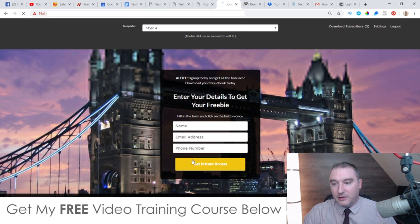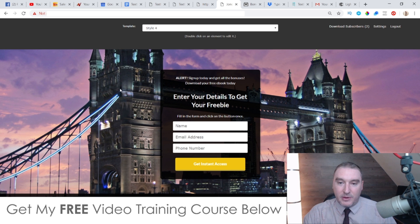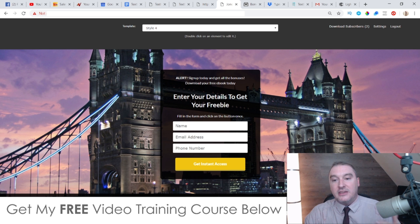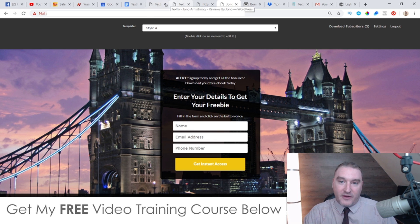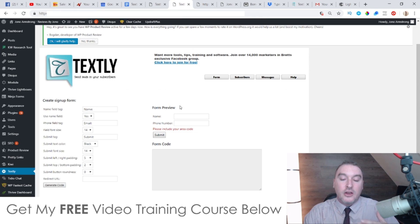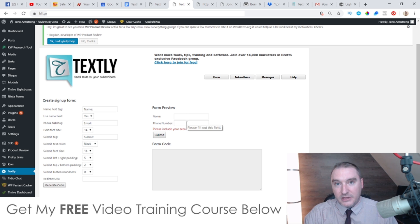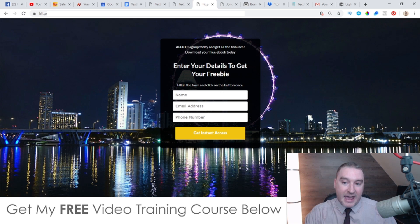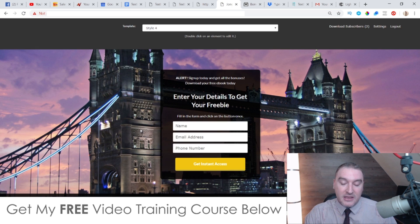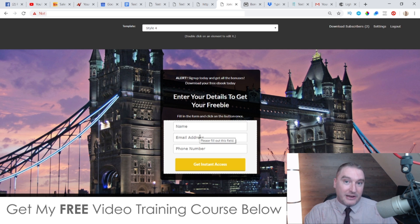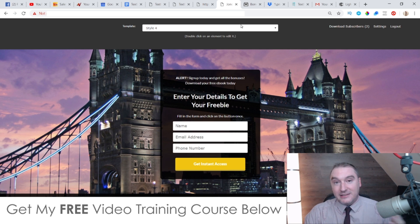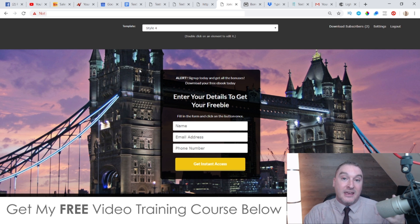If you buy Textly through somebody else's link, you're only going to be able to use the basic forms they provide inside of Textly, which will only enable you to collect people's phone numbers. So why not kill two birds with one stone by getting my mega bonus and getting access to this squeeze page builder that integrates with Textly and allows you to collect email addresses at the same time?